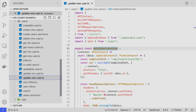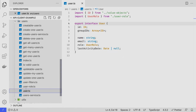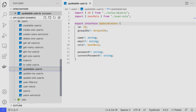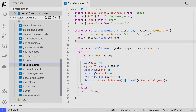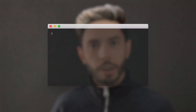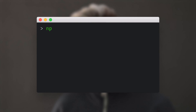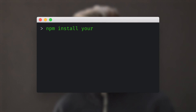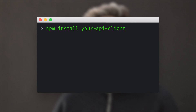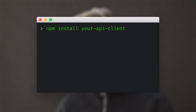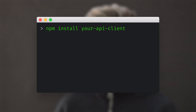Models and Utilities are also there, so there will be files like User, UpdatableUser, IsValidUser, and so on. In the front-end, we npm install the API client just like a regular node dependency, because it is a regular node dependency.